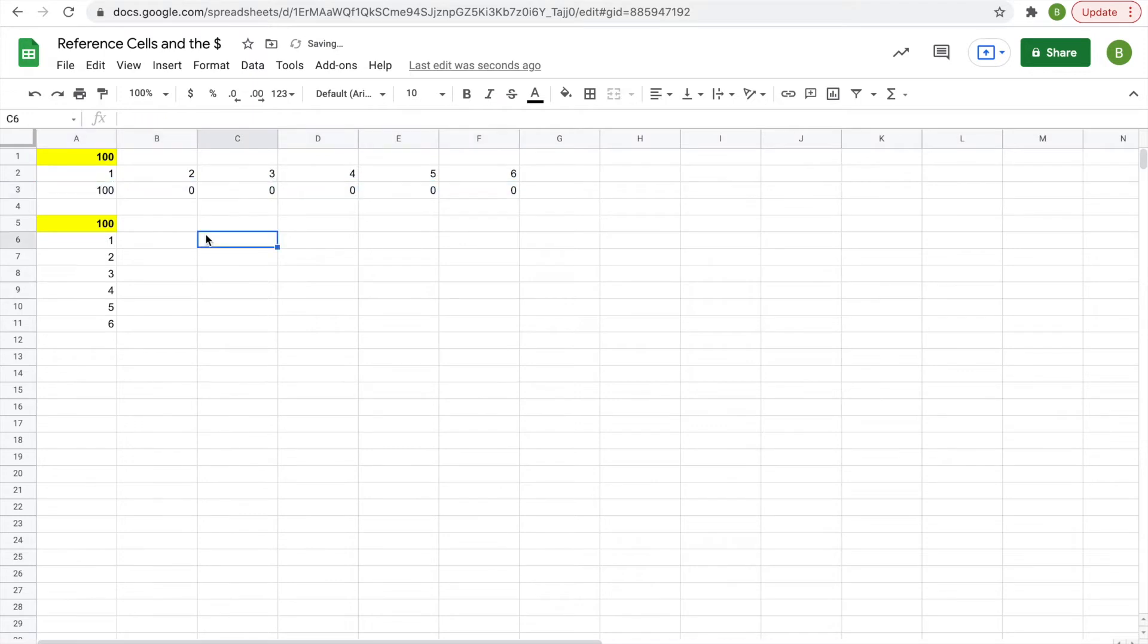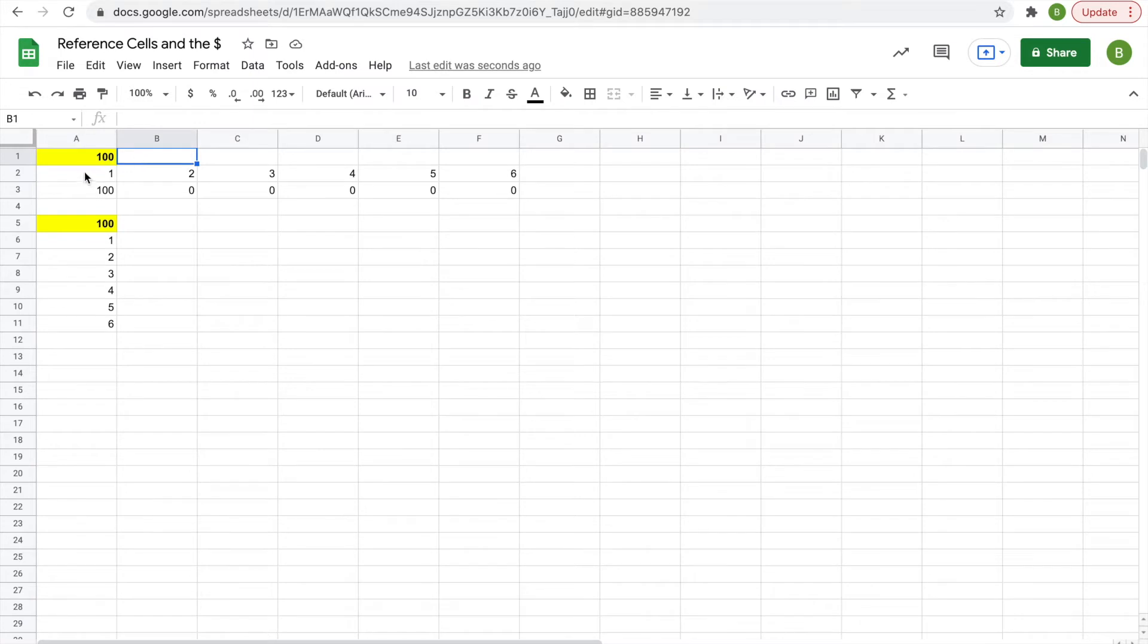But what you don't realize is that your 100 is dragged over, as well as your 1, 2, 3, 4, 5, 6.